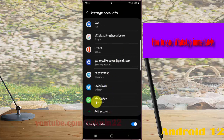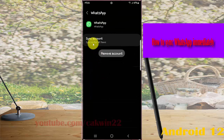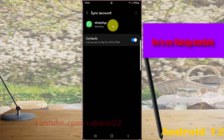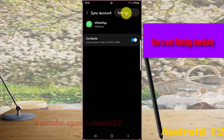And then tap your WhatsApp account, select Sync Account, and then tap the more icon. Tap Sync Now.